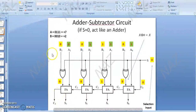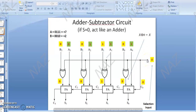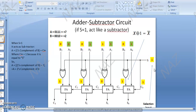We have known that the adder and subtractor circuit works in addition and subtraction. The same hardware, the same circuit, is used for both the addition and subtraction process. Depending on the selection input: if the selection input is 0, it works as an adder, and when the selection input is 1, it works as a subtractor. We have developed this understanding and solved the examples.